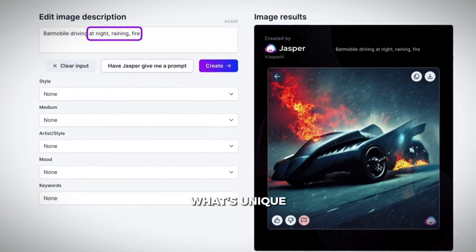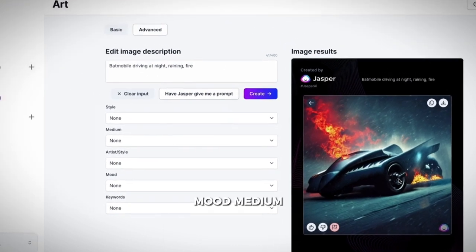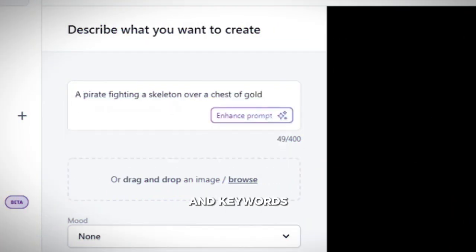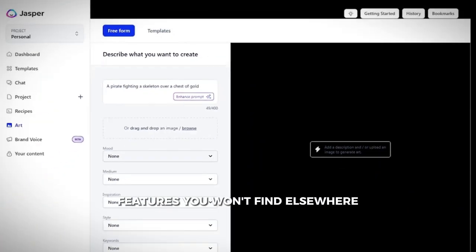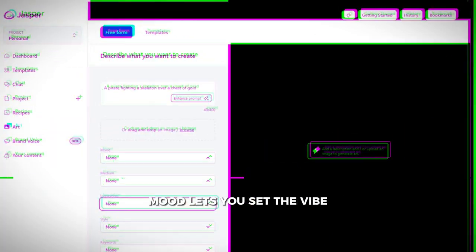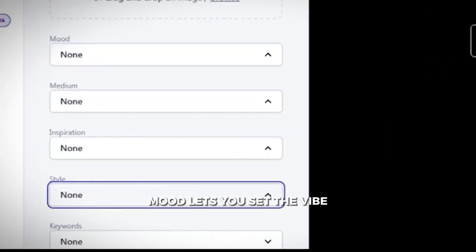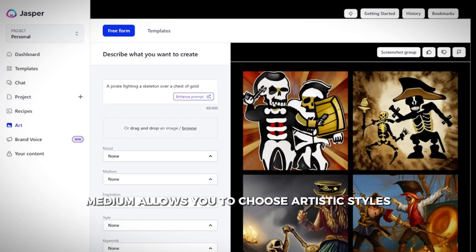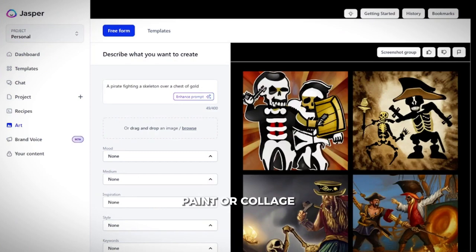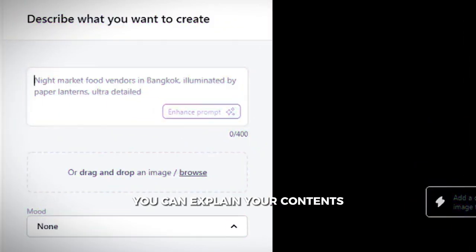What's unique? Mood, medium, inspiration, and keywords — features you won't find elsewhere. Mood lets you set the vibe, whether it's calm, exciting, or whimsical. Medium allows you to choose artistic styles like acrylic paint or collage. And with keywords, you can explain your content's topic.